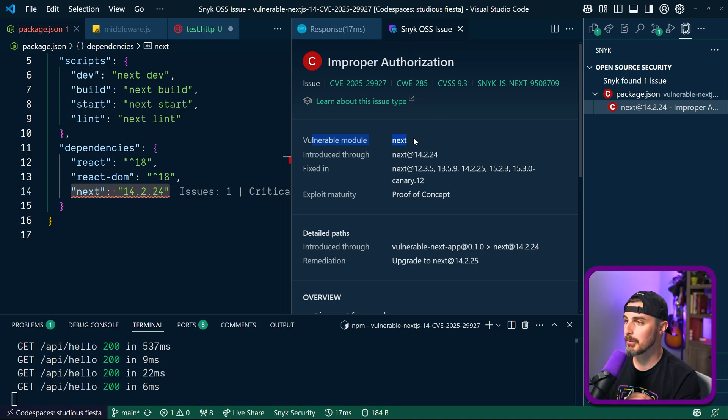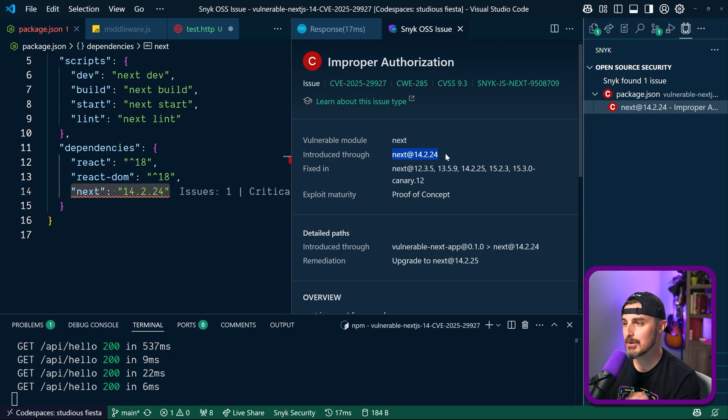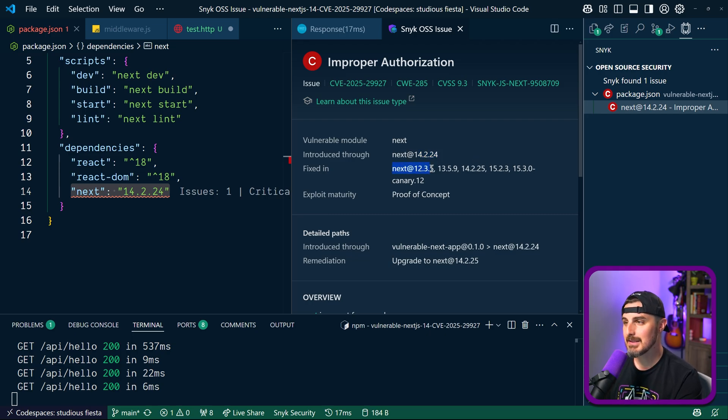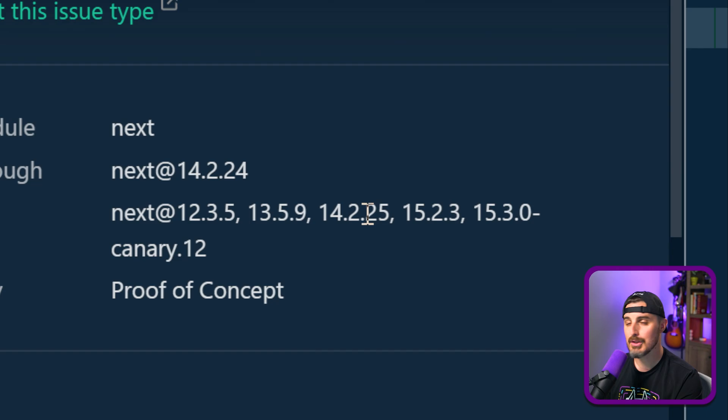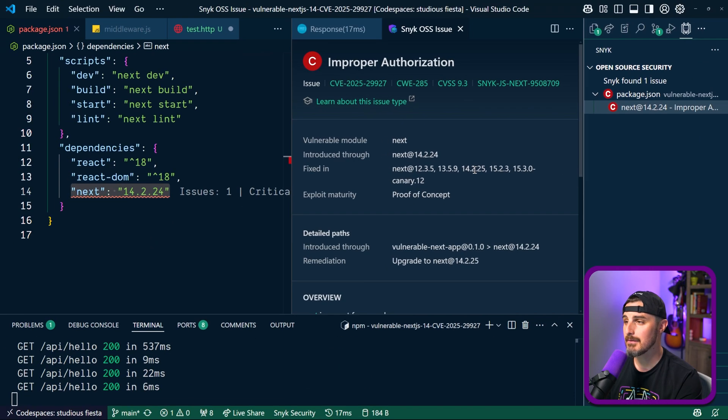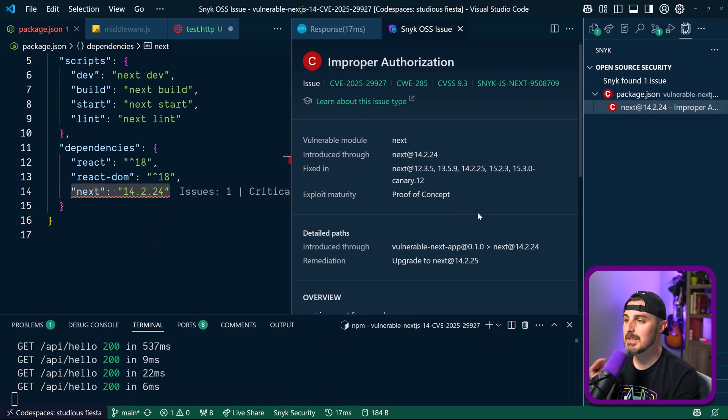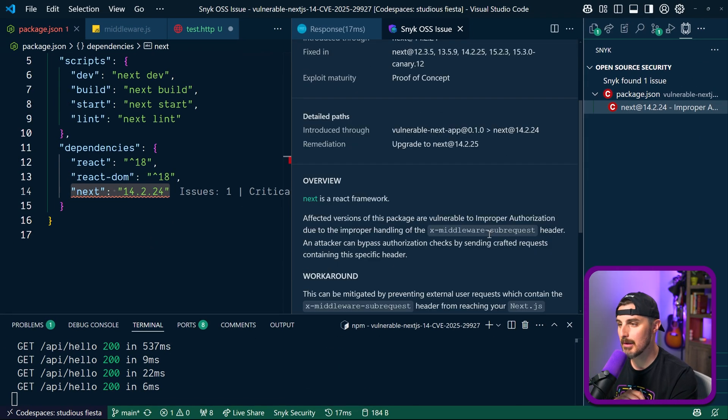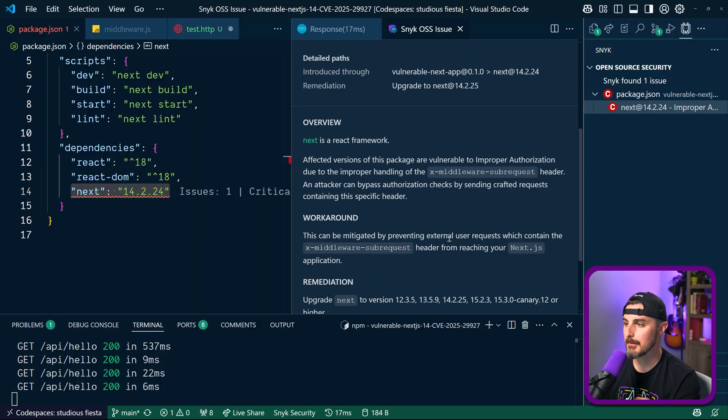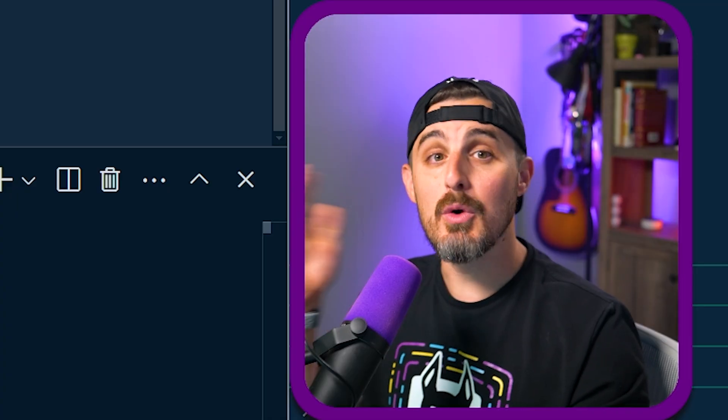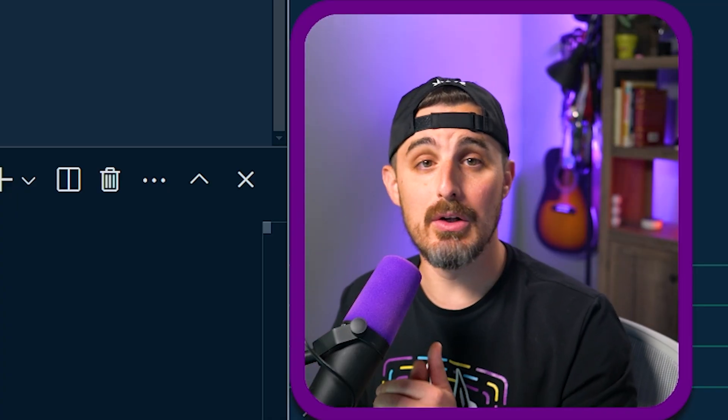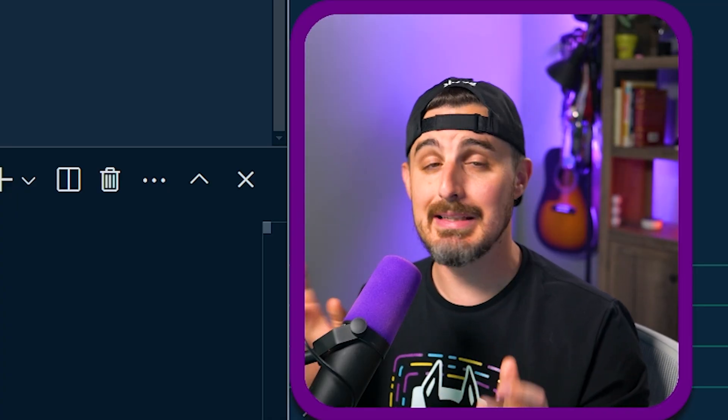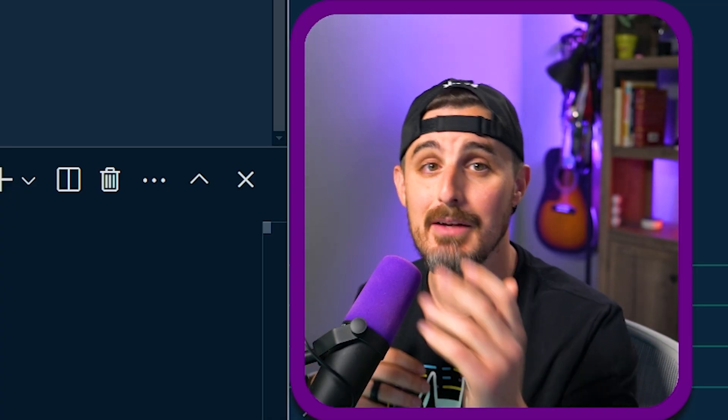As you can see, this new tab got opened here. We can see the vulnerable module is Next.js because of the version 14.2.24. I can fix it in any of these versions. So in this case, we'd want to go to 14.2.25. And we could see more information about the vulnerability that was written up via Snyk. And that's how you can quickly and easily be alerted to vulnerabilities like this and find ways to fix them.